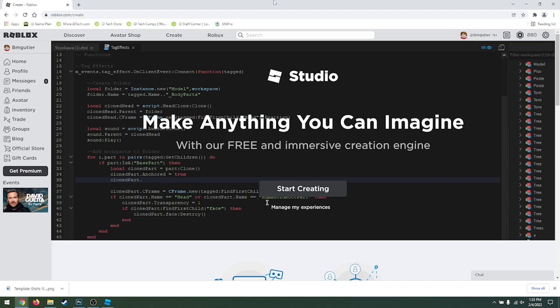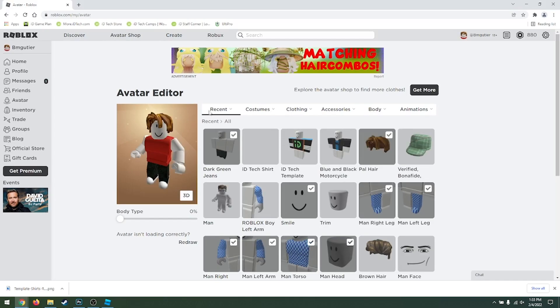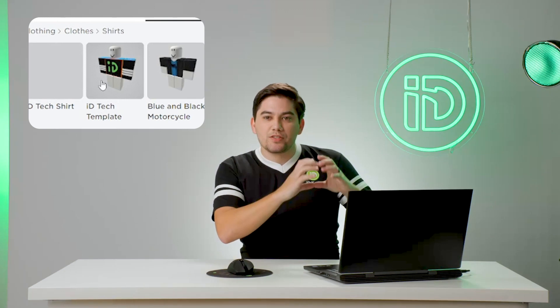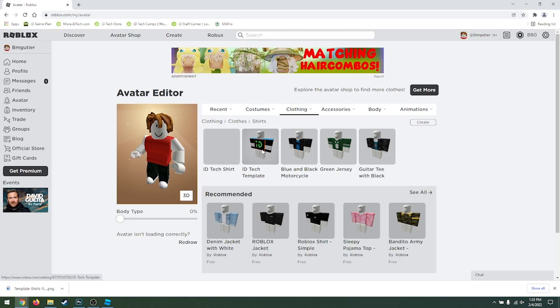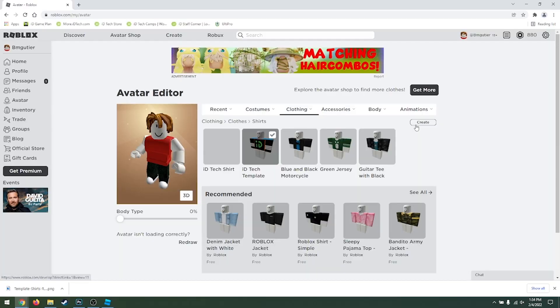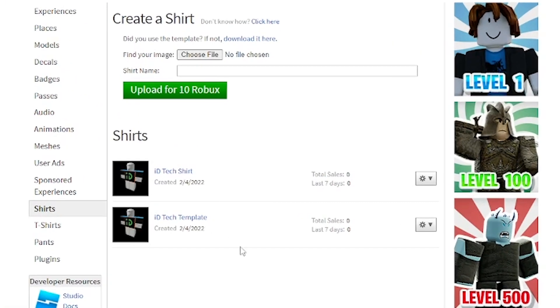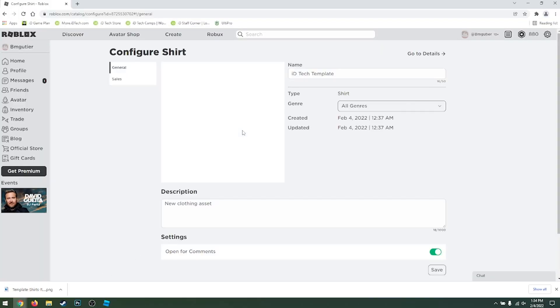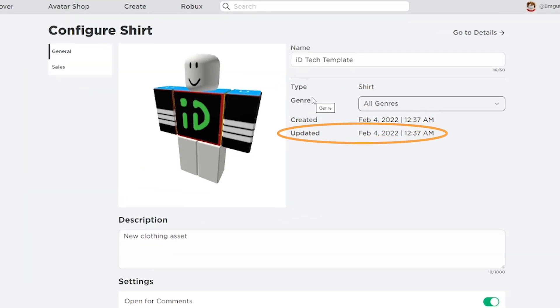Now we like our shirt — it looks great — and we want to monetize it. Let's go back into our website on Roblox. We're gonna go into Avatar, then click on Clothing, and click on Shirts. You should see your shirt there if it's been approved by Roblox. Click on whichever one you want — for example, I can click on my ID Tech Template. On the right-hand side, you should see a little gear with a down arrow. That lets you configure and advertise it. Click on Configure to see all the details — when it was created, when it was uploaded. Then we're going to click on Sales, because we want to make that money!